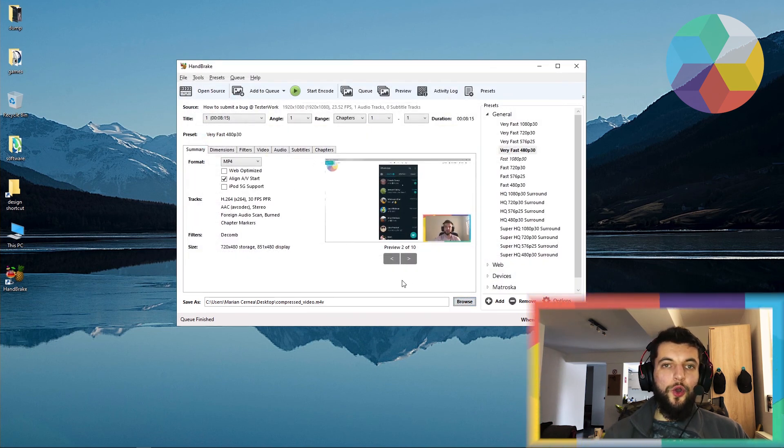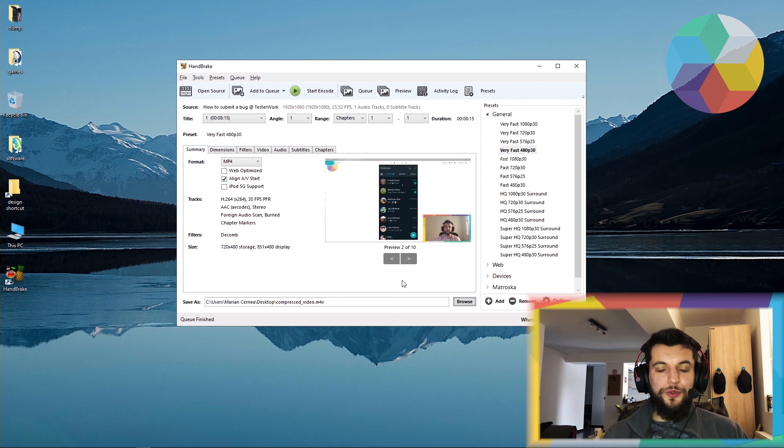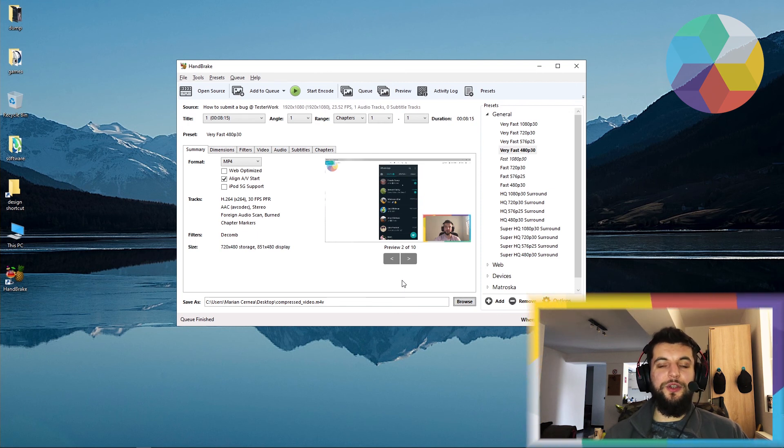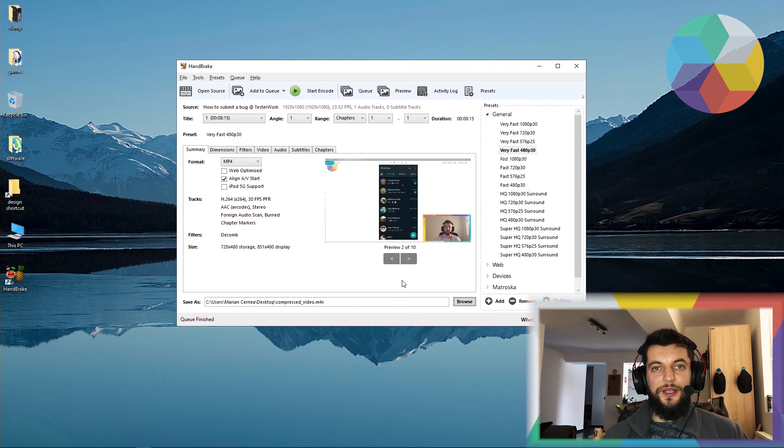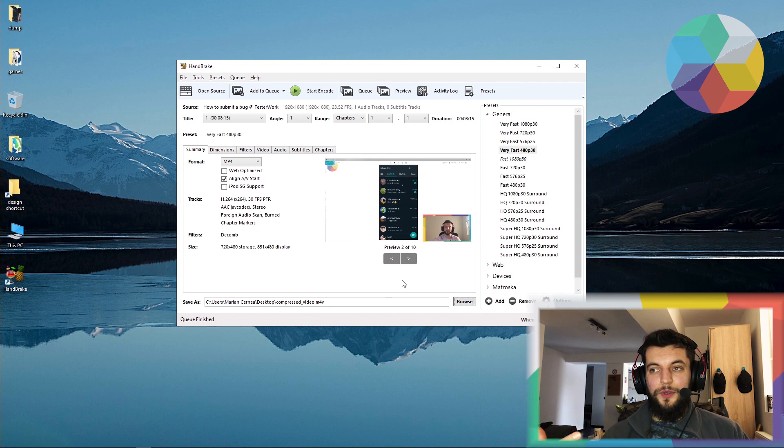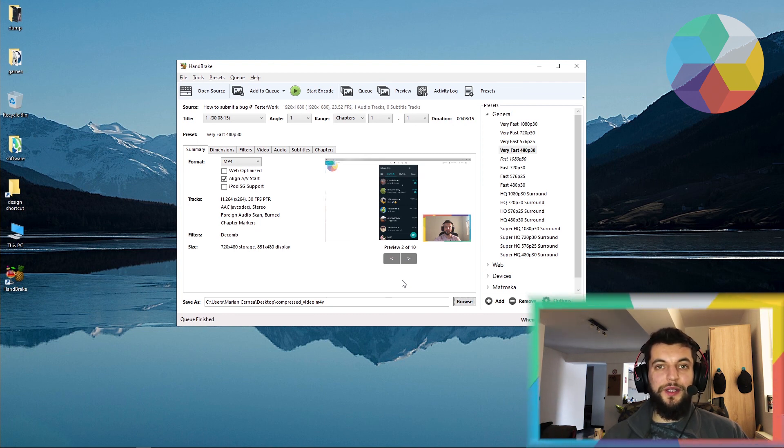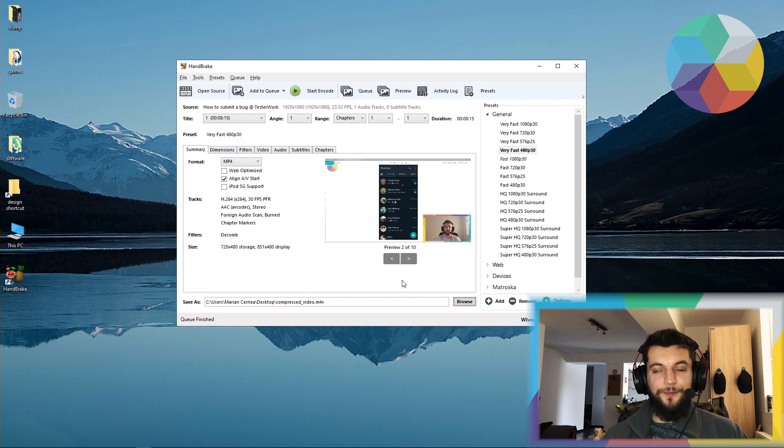I really hope it's useful to you to compress these videos and to upload relevant and small video files for your bug attachments.